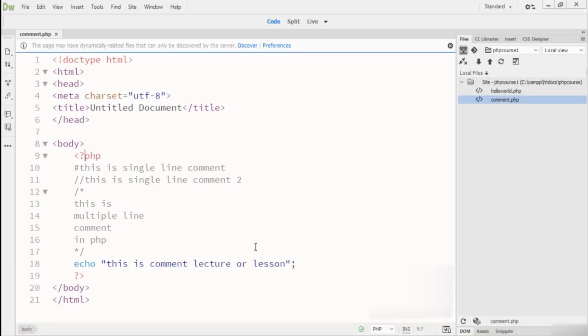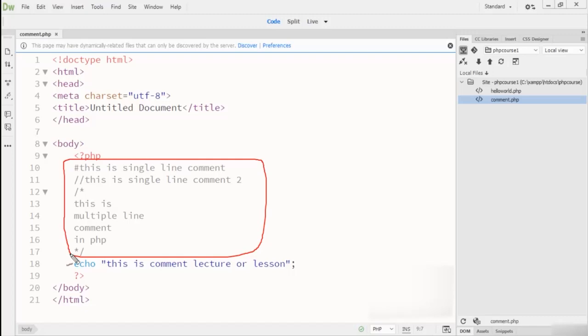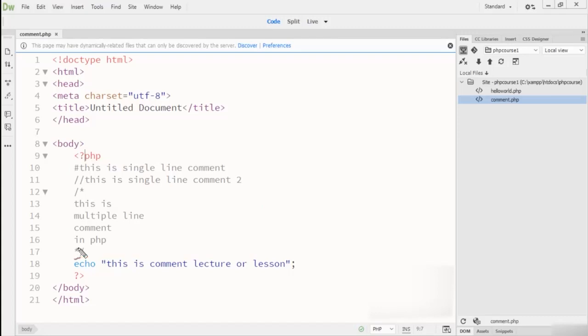This is a very simple program which demonstrates PHP comments. Hope you understand that comments take a very important role in any programming language and how we can use these comments in PHP. If you find any problem regarding this lecture, please let me know. Thanks for watching.